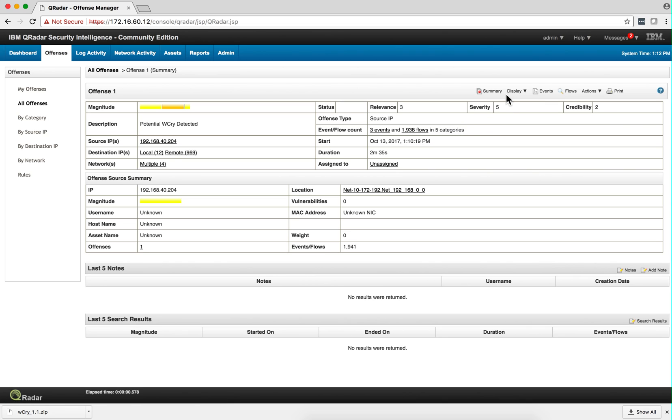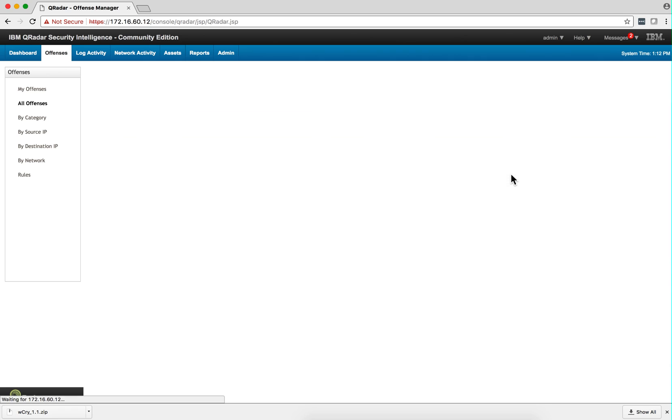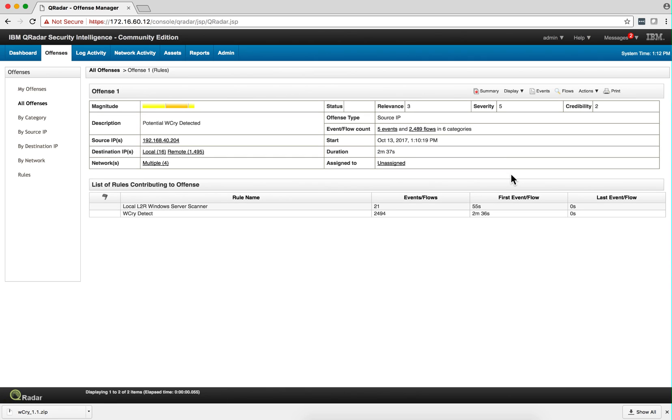And that package that we added from the AppExchange made it easy. So what I like to do when these things happen is display the rules that detect these attacks.